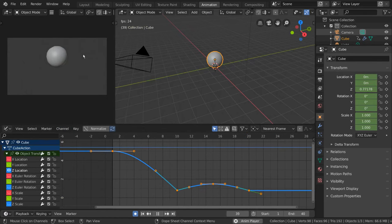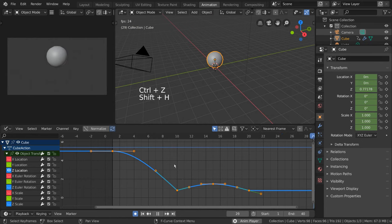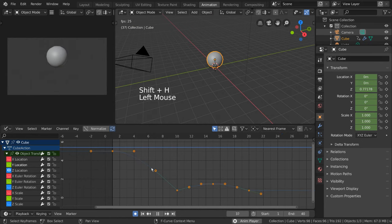For hotkey users, you can press Shift-H, as in Hide. This will hide all other curves for you.